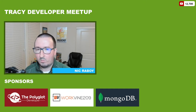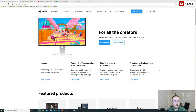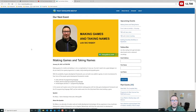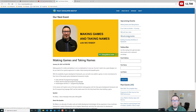Let me start things off and share my screen. I want to bring up the Tracy Developer Meetup page. This is our event page at TracyDevs.com. It shows the upcoming events — today, of course, being 'Making Games and Taking Names.' We have a nice lineup with Lambda next month in February, OAuth related topics in March, Rust development with Corbin in April, and then serverless workflows with Pipedream. So a busy year so far.